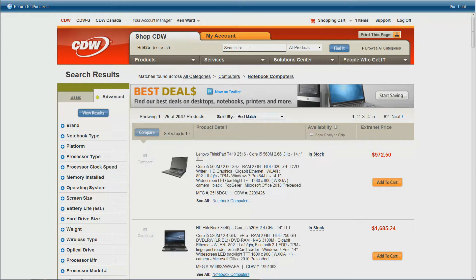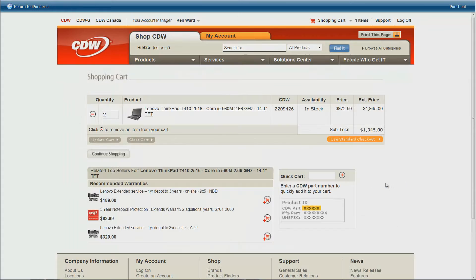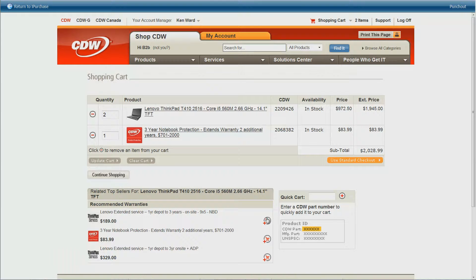I see the one we'd like to requisition, so I will click Add to Cart, and then we'll select the 3-year notebook protection program and add that to our cart as well. From here, we'll checkout.